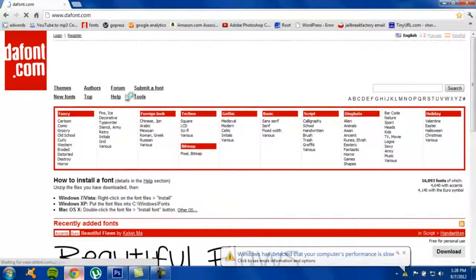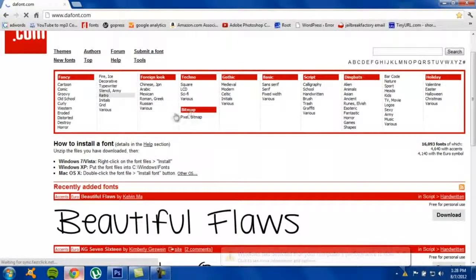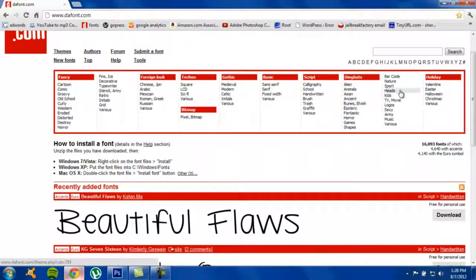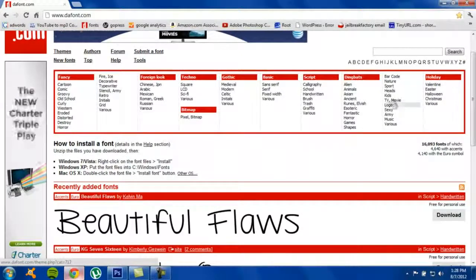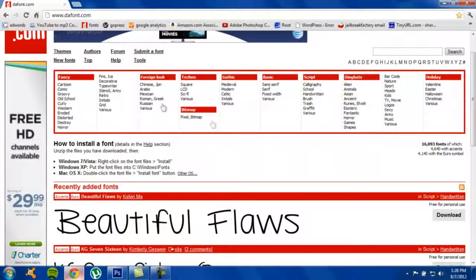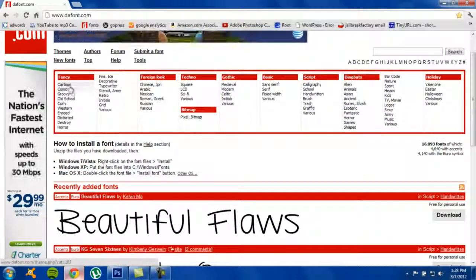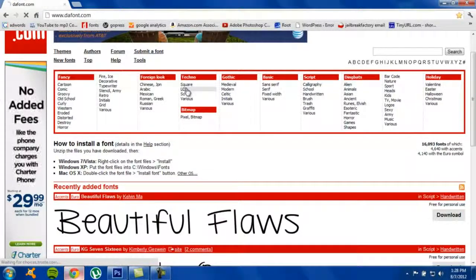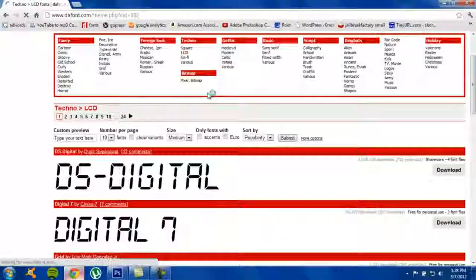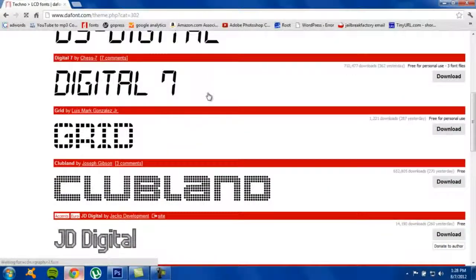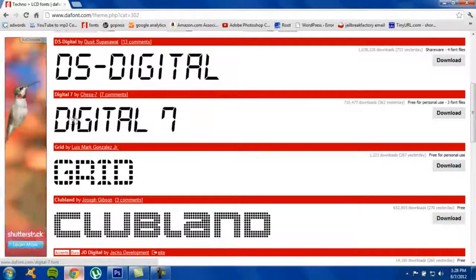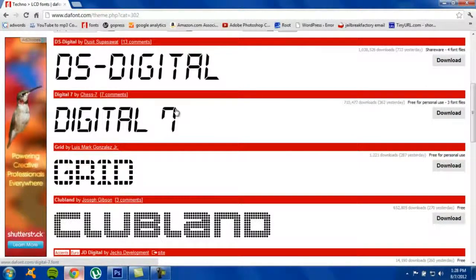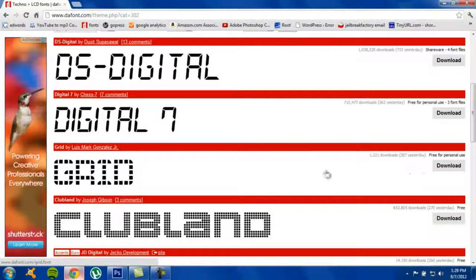Just find one you like. I'll click LCD. Right here I'll just get this one, Digital 7. Actually no, I'll get Great right here. Great.